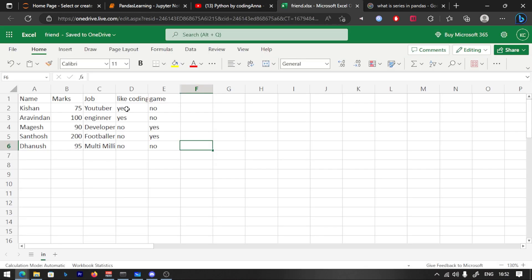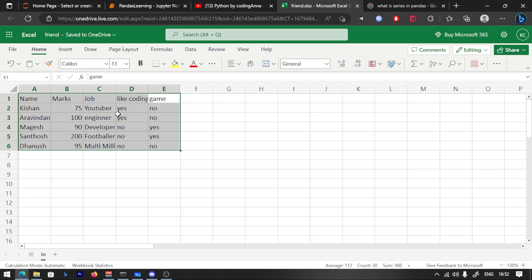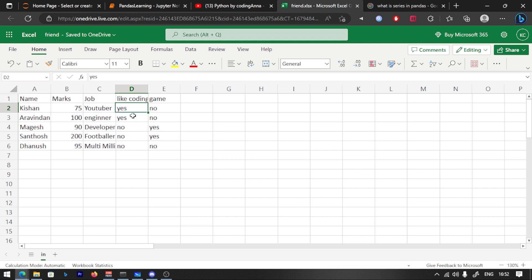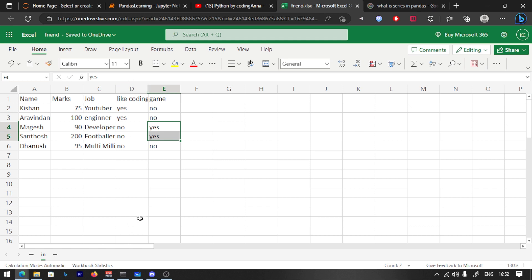Now you can see yes or no values. Let's look at the data — how many names are there? How many names say yes or no? You can see that. That is how you explore millions of rows and columns in your dataset.